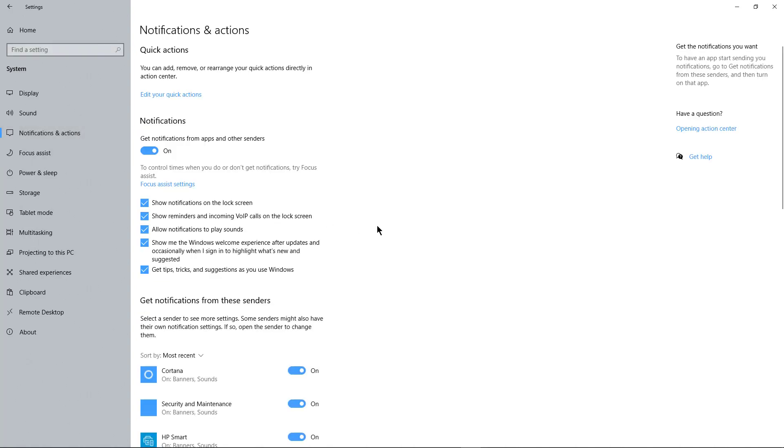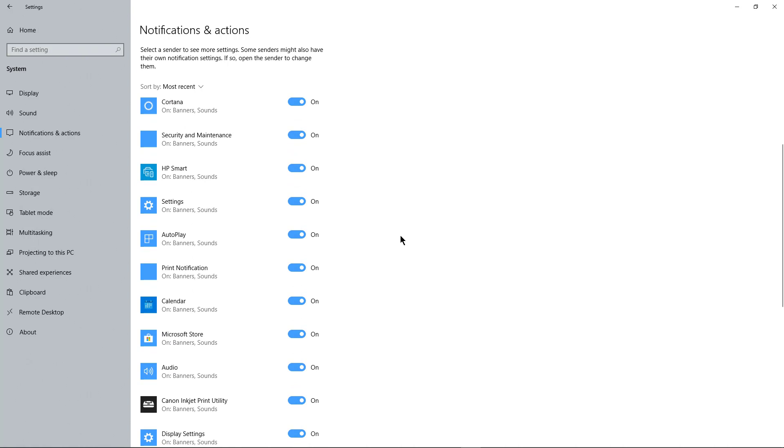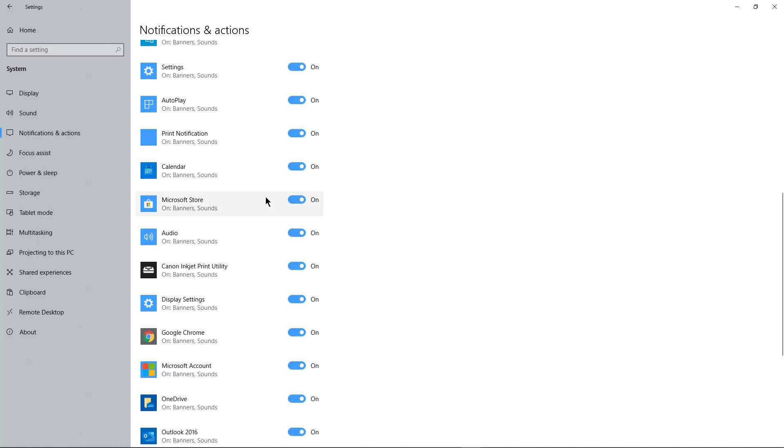In Notifications and Actions, we see all these different apps that have notifications when something happens. For instance, if I have a calendar invite and it's time to go to that invitation, it's going to make a noise.